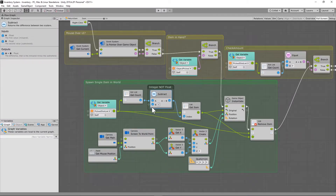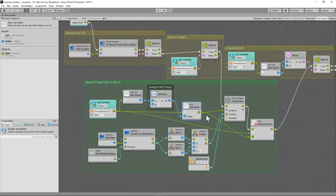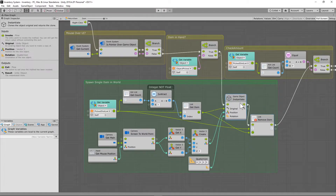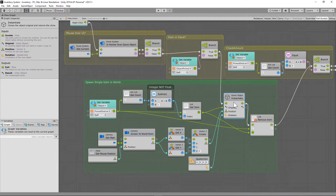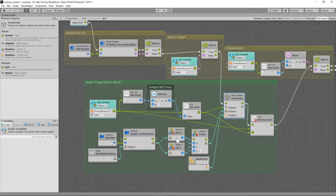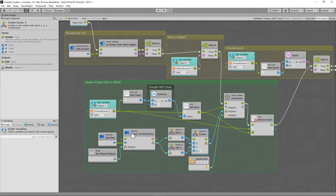If the pointer is not over the UI, we're going to instantiate an object. We don't want anything to happen if we're not holding anything, but if an item is in our hand we want to instantiate it into the world. We use a game object instantiate here — we get the list item for the pick slot list, get the count of that and subtract one because lists start at zero. The rotation is zero zero zero so it's upright. To instantiate on our mouse click we use the screen-to-world point unit, which gets the location clicked on our camera. We only need x and y — we set z to zero because the camera sits at negative 10.